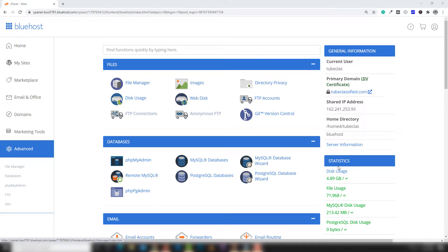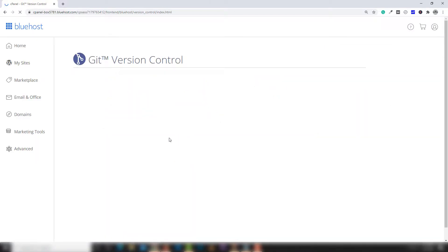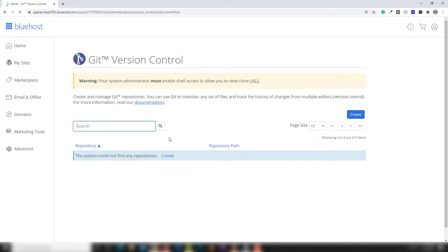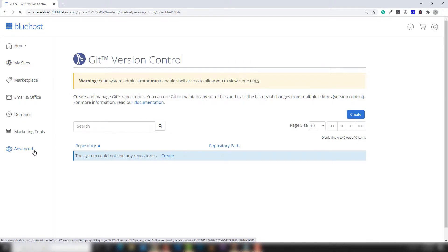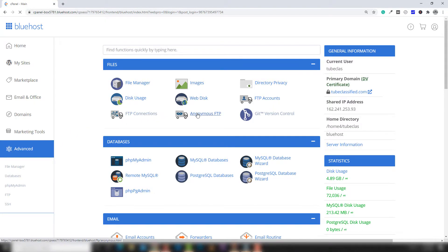Hello guys, welcome back. In the last lecture we discussed all about FTP accounts. There are other options available inside the file section like FTP connection, FTP get control, and version control — those are not important but you can use them for personal usage. The important things inside the file section are file manager, directory privacy, and FTP accounts.